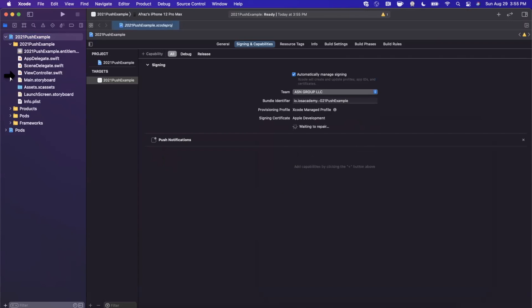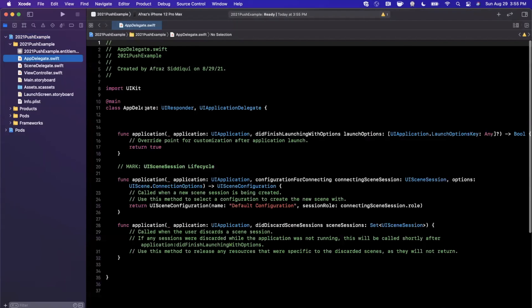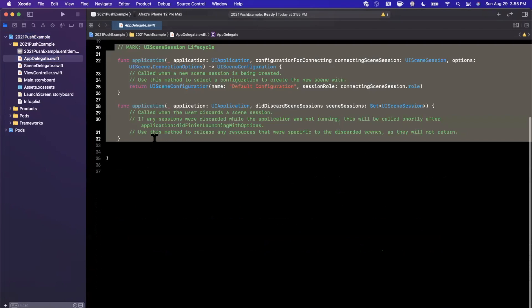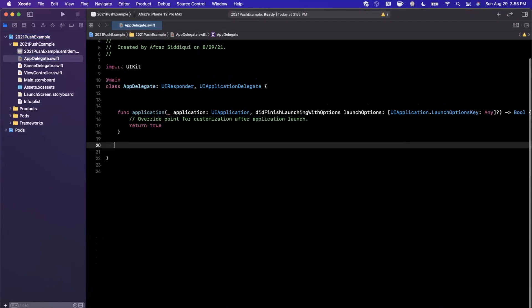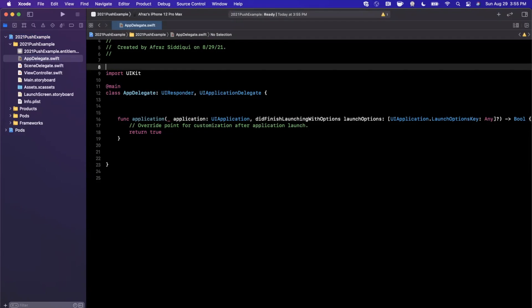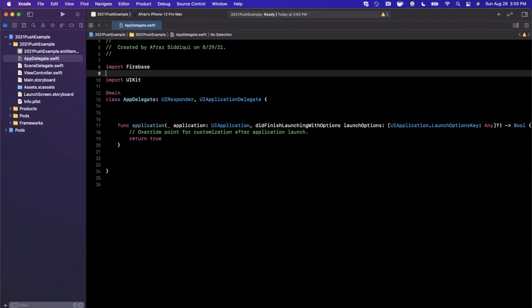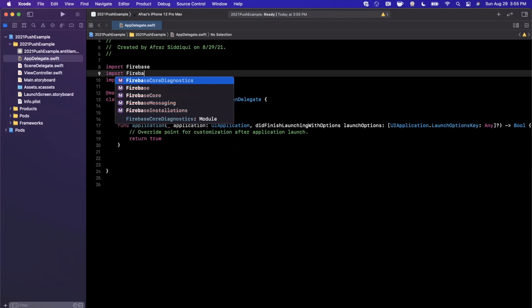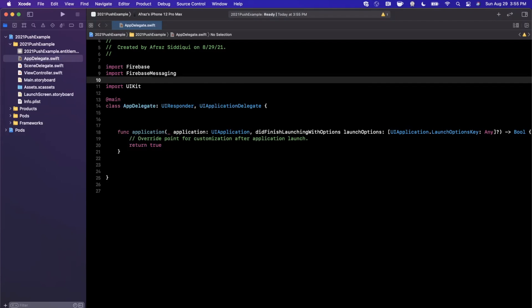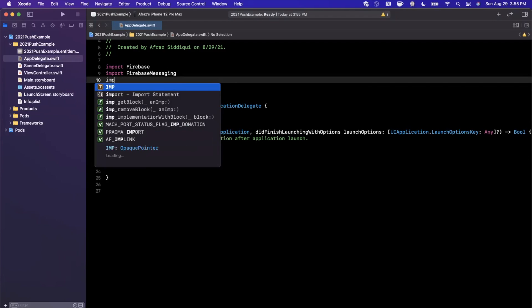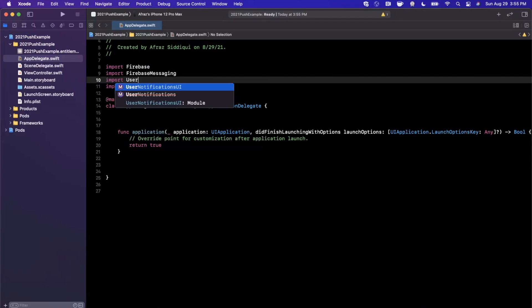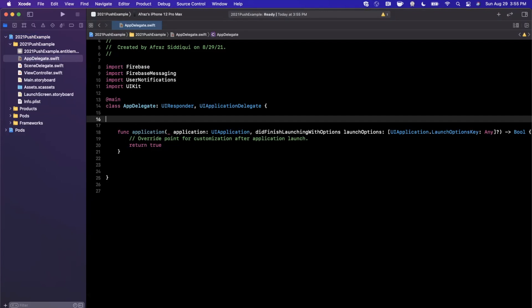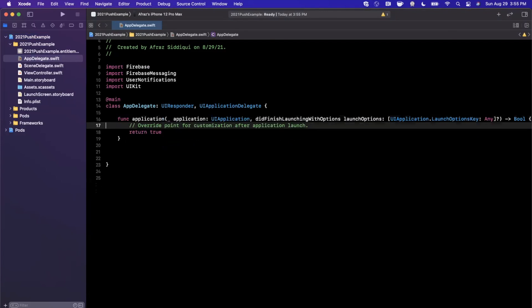The next thing I'll go ahead and do in here is in the App Delegate, where we'll be writing the majority of our code, is delete these functions down here. We actually don't need them and you want to import three things: first one being Firebase, second one being Firebase Messaging, and third one being User Notifications, which is how we're going to ask the user to consent to push notifications. Now I'm going to go ahead and run FirebaseApp.configure here.